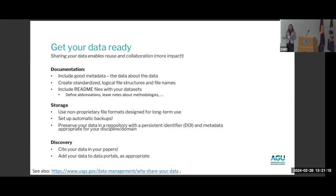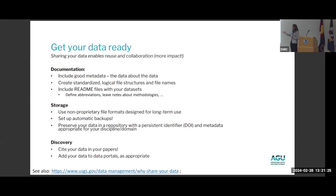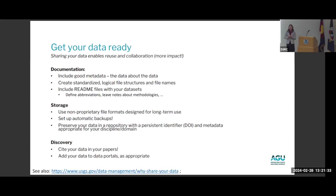When you preserve your data in a repository with a DOI and metadata, that's when you're truly enabling reuse — putting your data permanently into the scientific record. By assigning a DOI, you enable data citation to your work, automatic linking to your ORCID, being able to cite your data in papers, and if you have data portals in your field, you can add your data there for additional discovery.